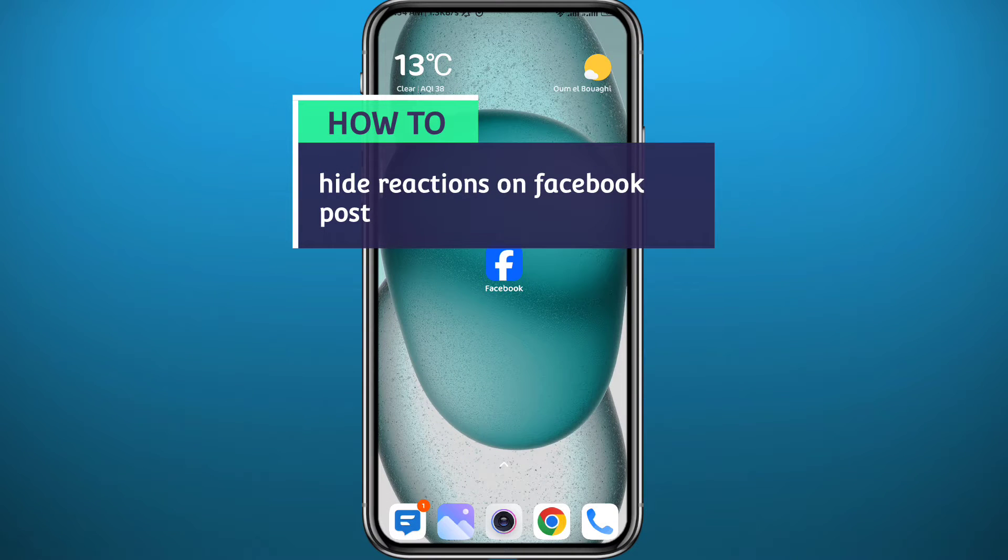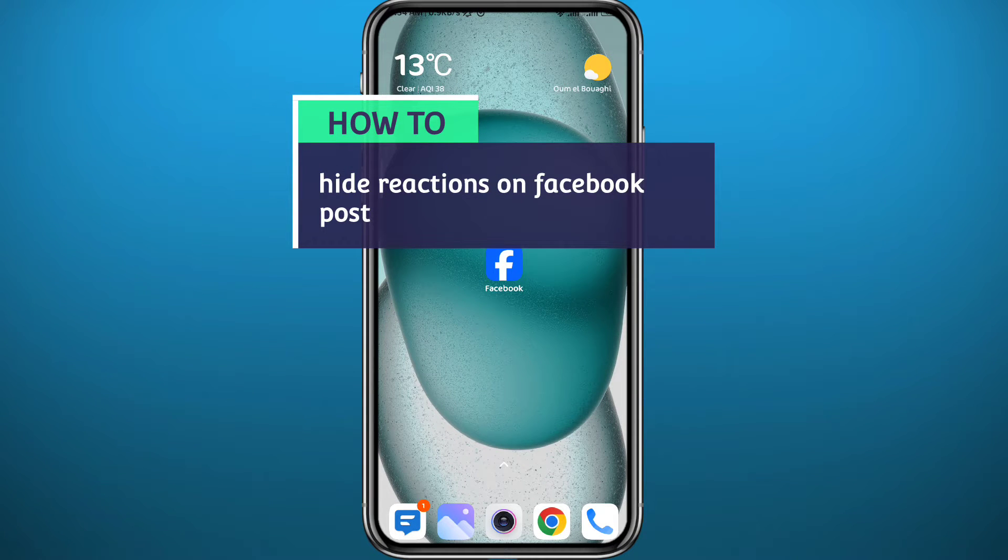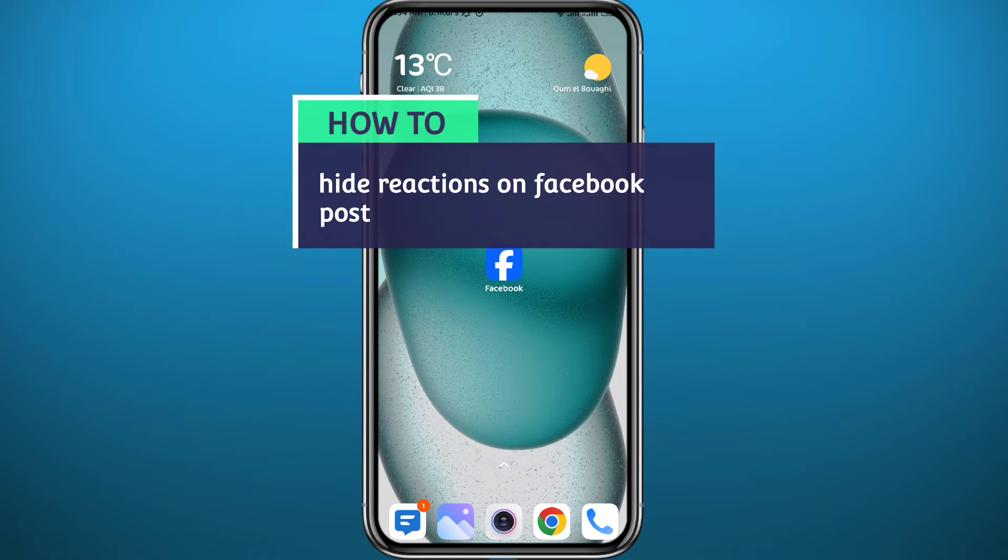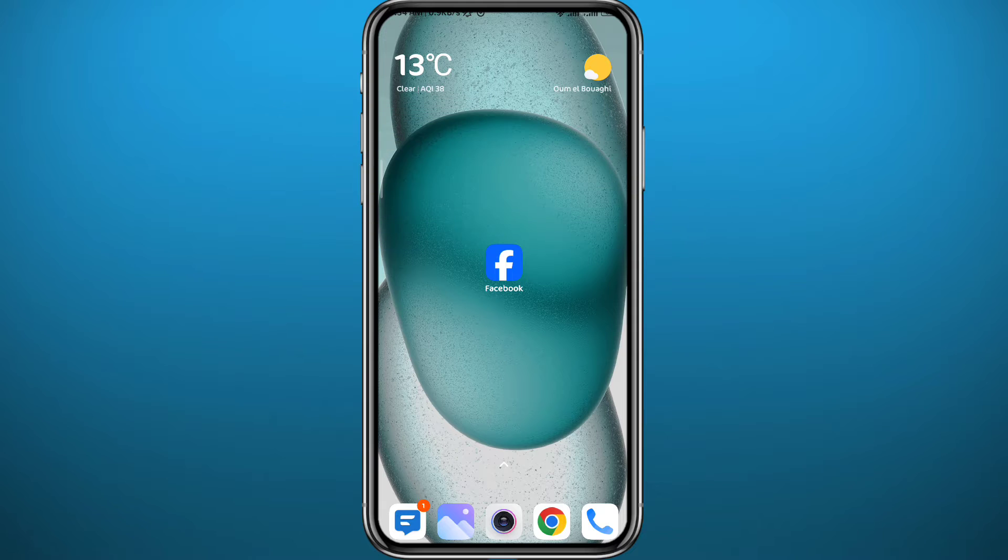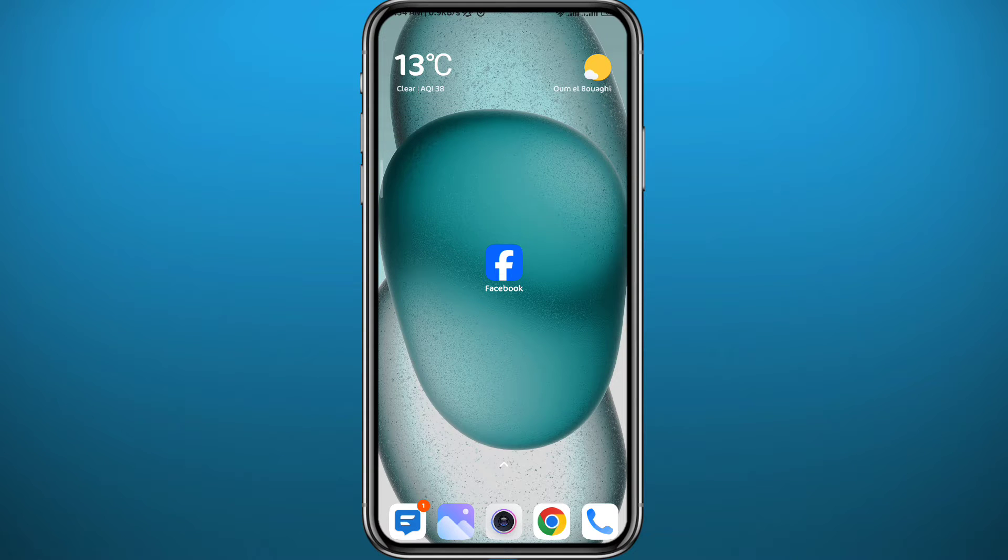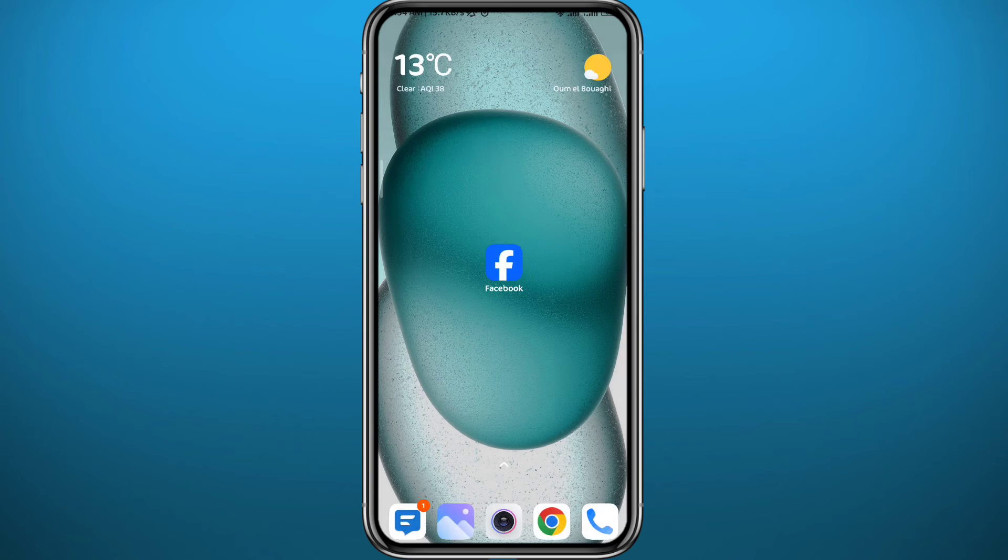Hello everyone and welcome back to another video. If you've been wondering how you can hide reactions on your Facebook posts, then you're in the right place. Today I'll show you exactly how to do that in both the mobile app of Facebook and even from the web version, so from your browser basically.